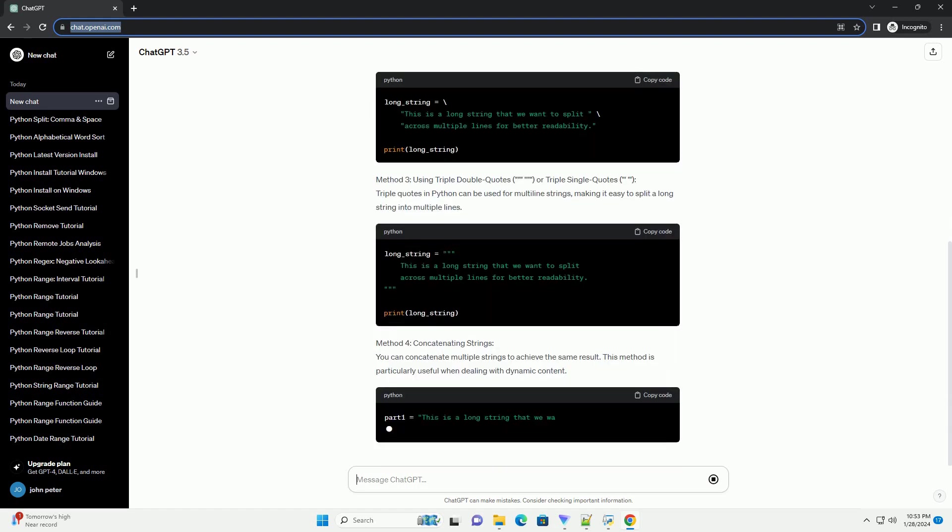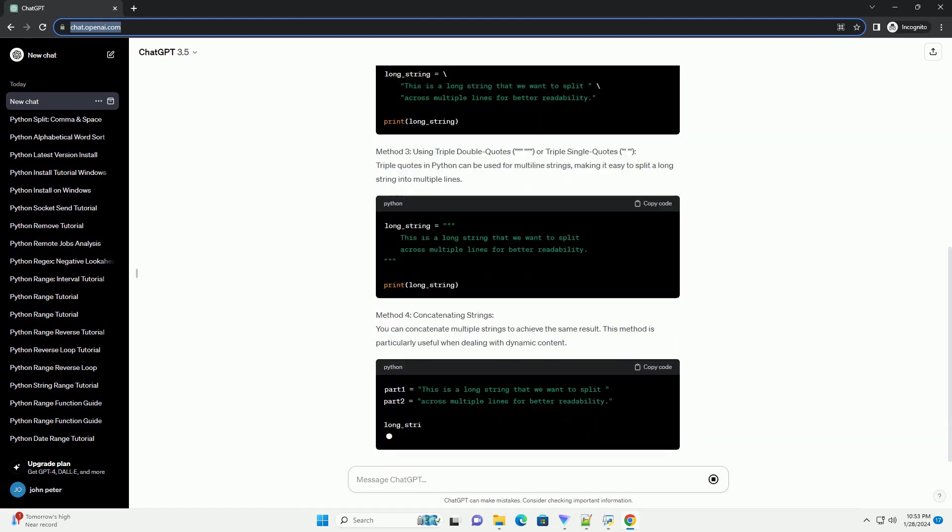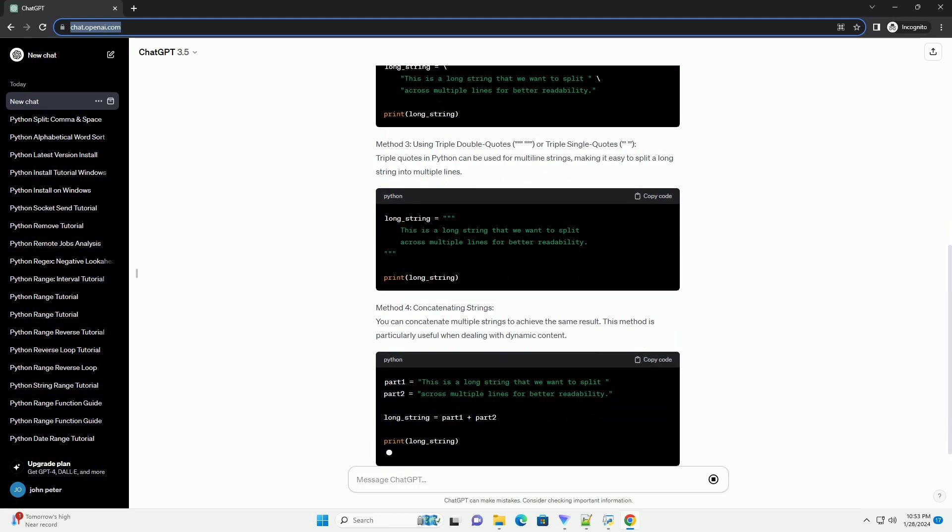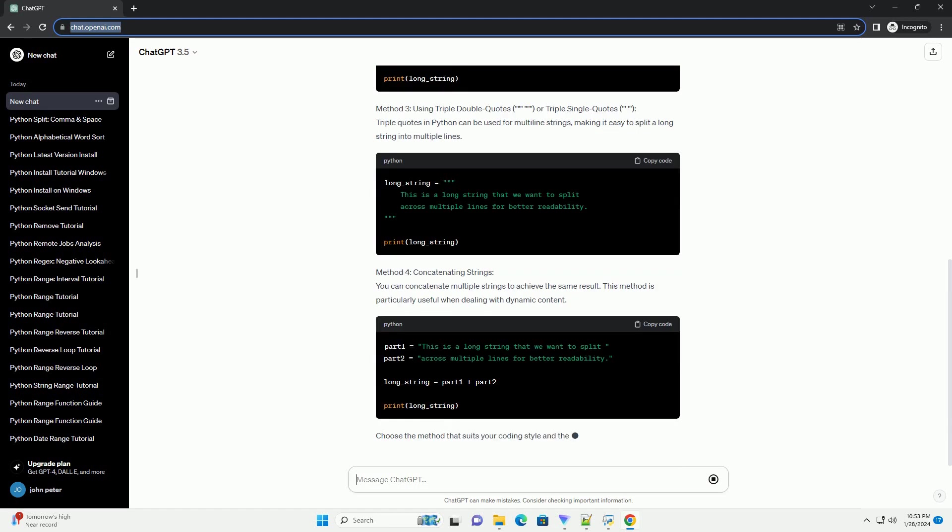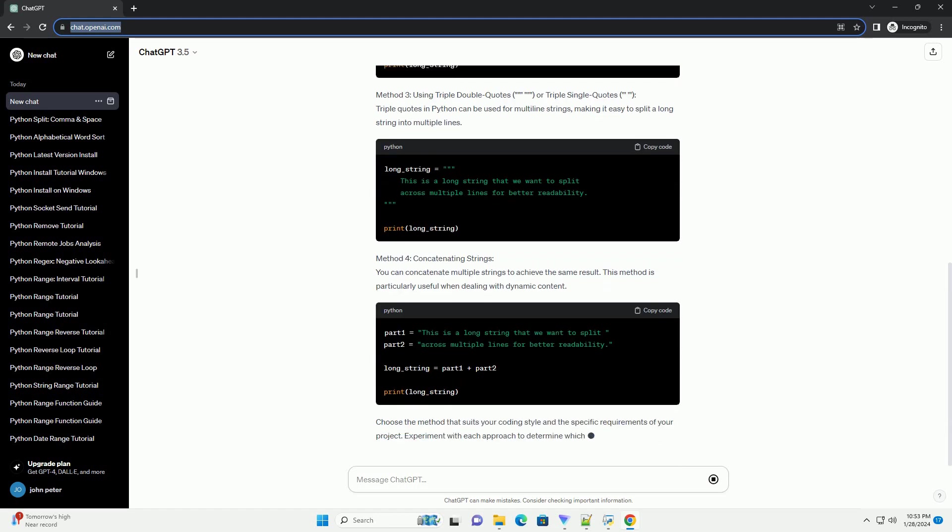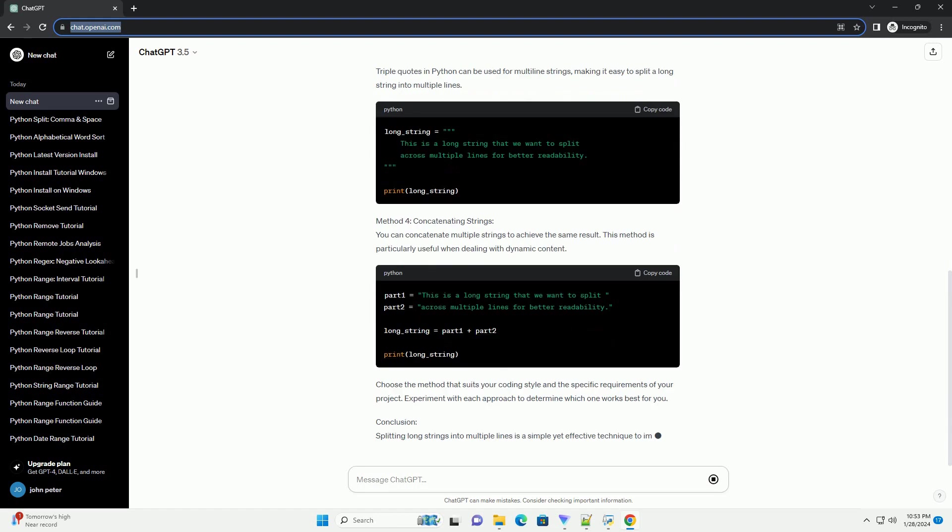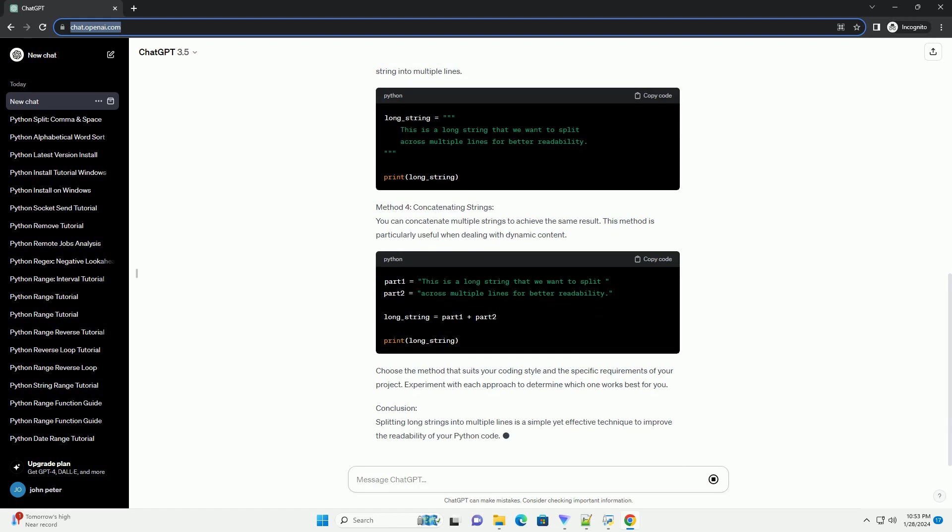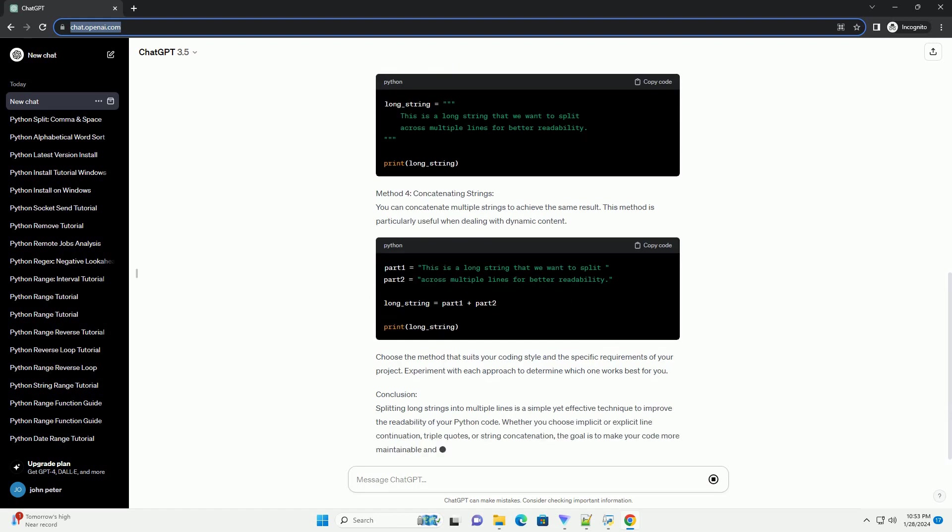Method 2: Using Backslash for Explicit Line Continuation. You can explicitly use a backslash at the end of each line to continue the string on the next line.